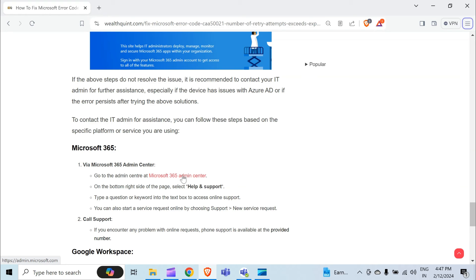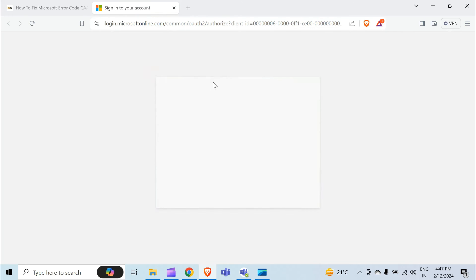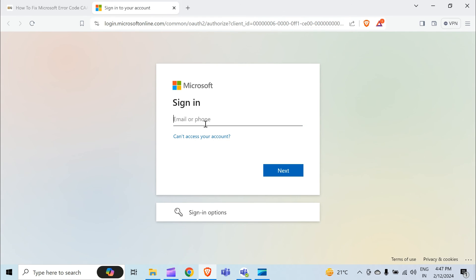You can go to their site through the link provided in the article, and the link is in the description. When you click the link, you will move to their website. You have to sign in with your work or school account, because your personal account will not work here.